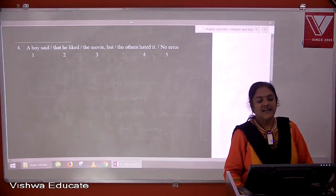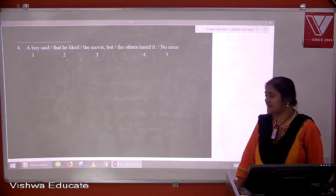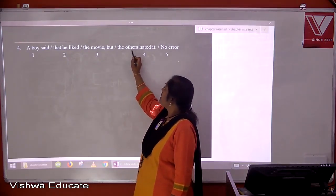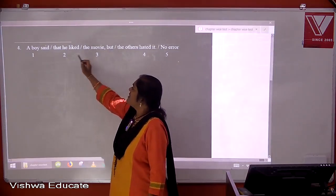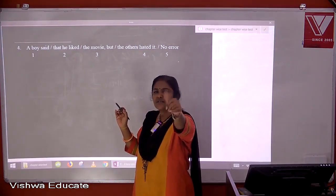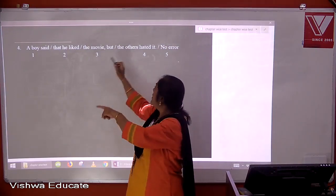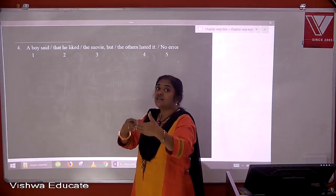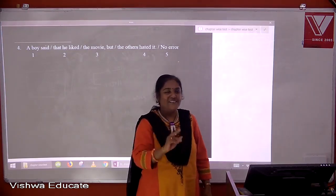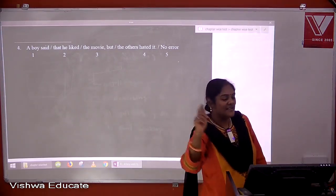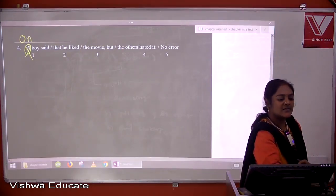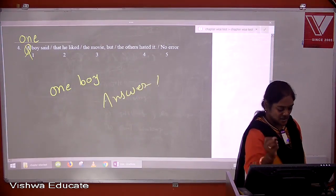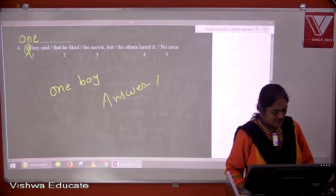Question four: a boy said that he liked the movie but the others hated it. 'A boy said' seems correct at first, but we are singling out one boy from many — he is the one who said it. When we single out one from many, we use 'the', not 'a'. So it should be 'one boy said'. The answer is one.